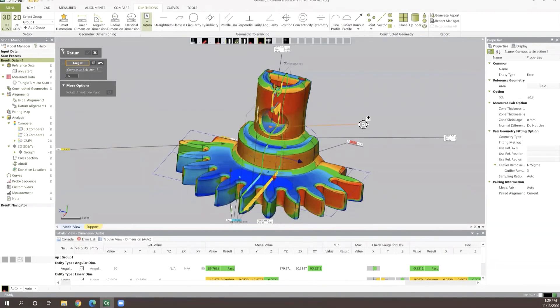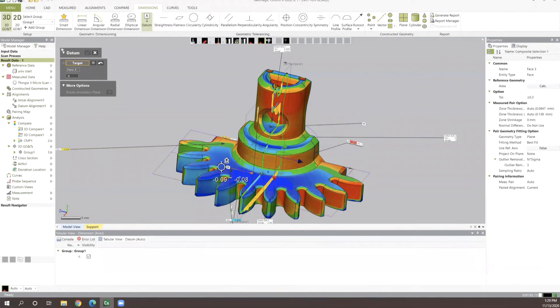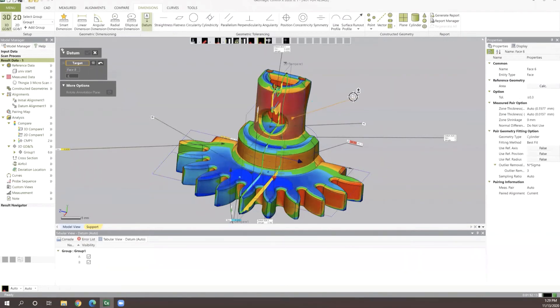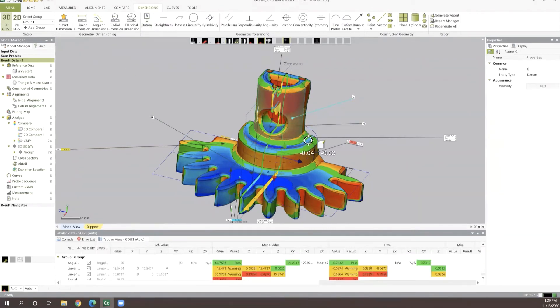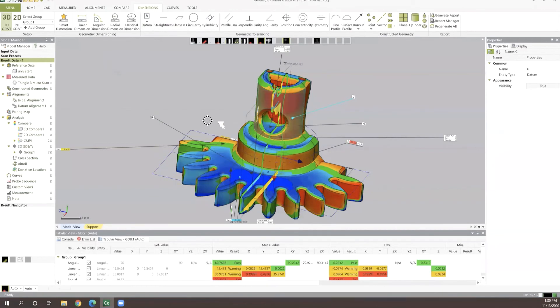With those datums put in place, we can very quickly go through and set up a lot more complex GD&T type values. With this, I went ahead and just put a couple basic datums in a few different coordinates here.